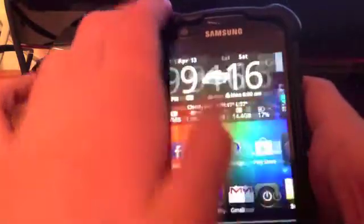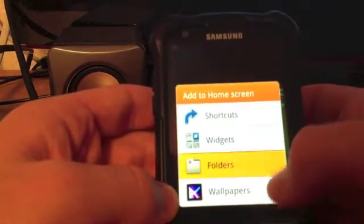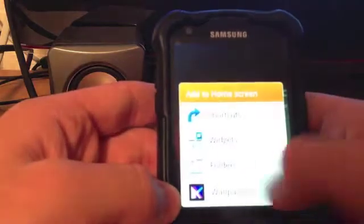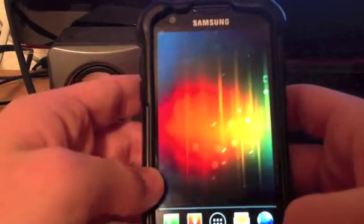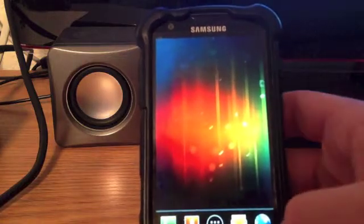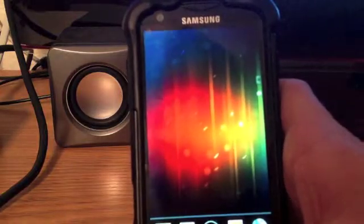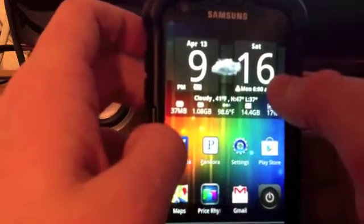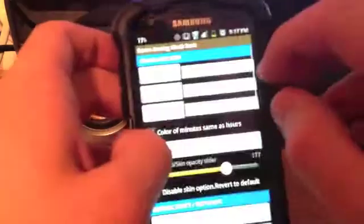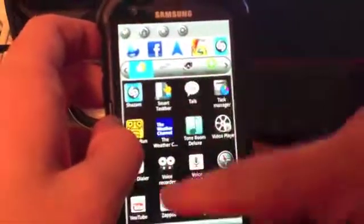You can hold down to add your shortcuts, widgets, folders, and wallpaper. You can change the wallpaper to whatever you want basically, but as I said it does zoom in on them and sometimes it runs really slow — but you can use any app that you've been using previously.